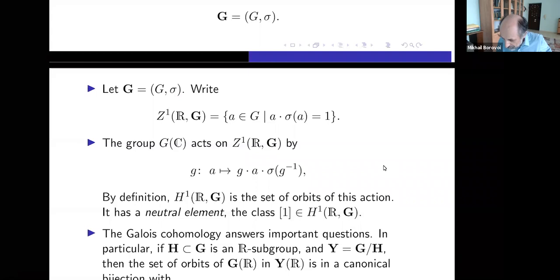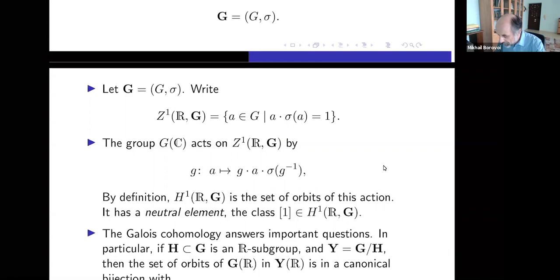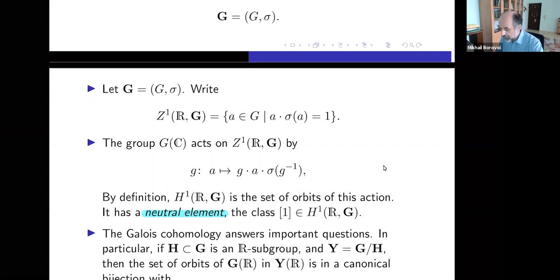Now let G_bold = G^sigma. We define the set of one-cocycles Z¹(σ, G) as the set of elements A in G(C) such that A times sigma(A) equals one. This is the definition of a cocycle. The group G(C) acts on cocycles: we choose g in G(C) and it sends A to g·A·sigma(g)⁻¹. One checks this is an action, and by definition the first cohomology set H¹(σ, G) is the set of orbits of this action. It has a neutral element — the class of the cocycle 1.